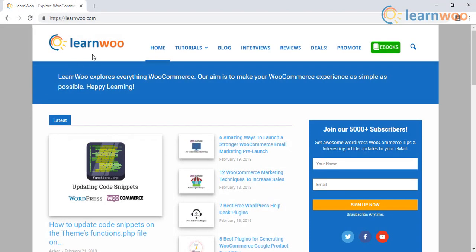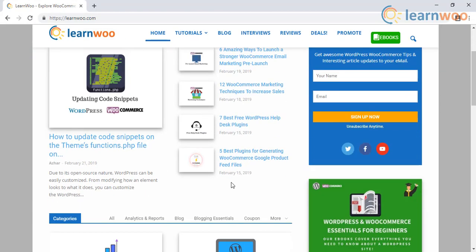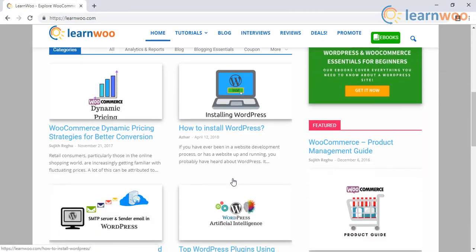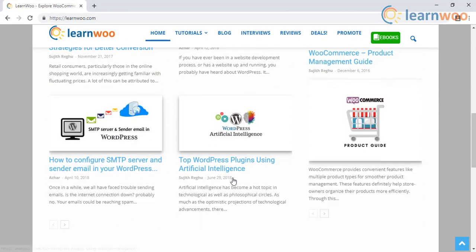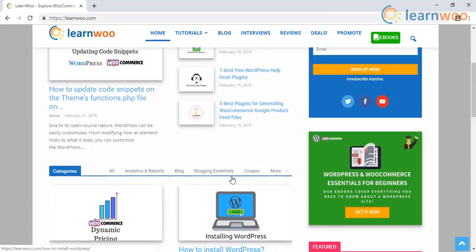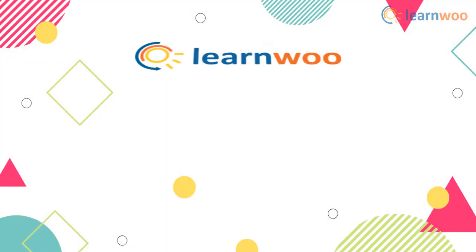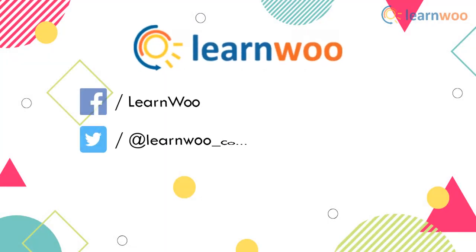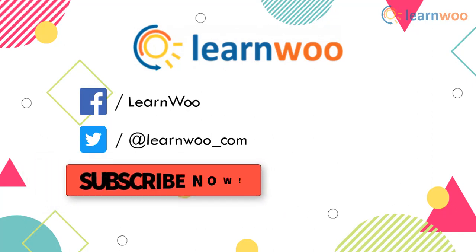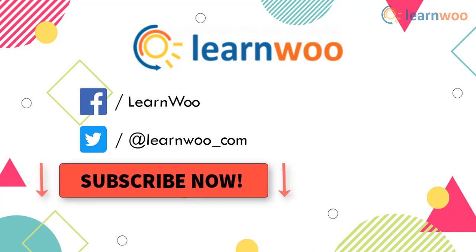Check out LearnWoo.com for more articles and resources for WordPress, WooCommerce, Shopify, and BigCommerce. Go follow us on our social media channels and subscribe to our YouTube channel for informative videos related to WordPress and WooCommerce.